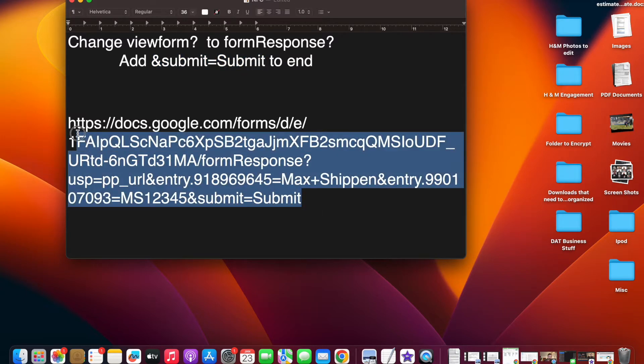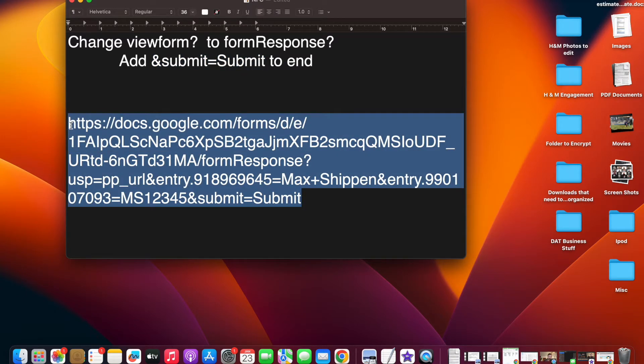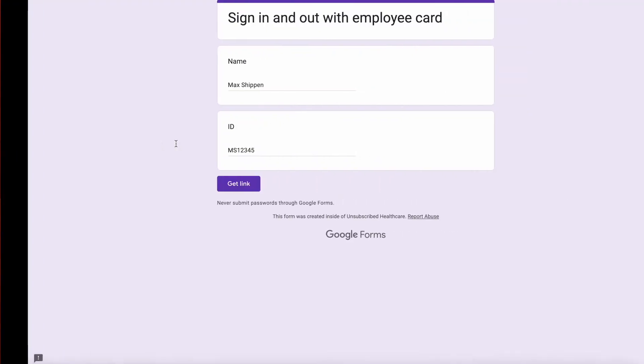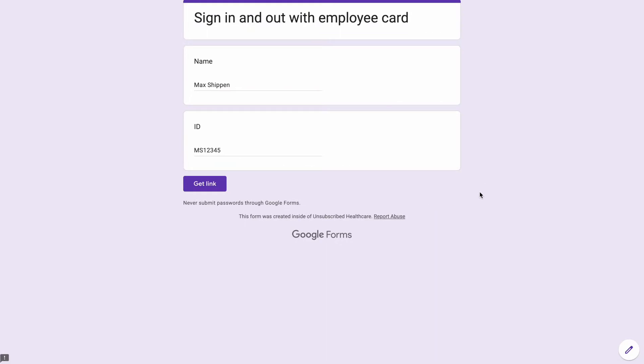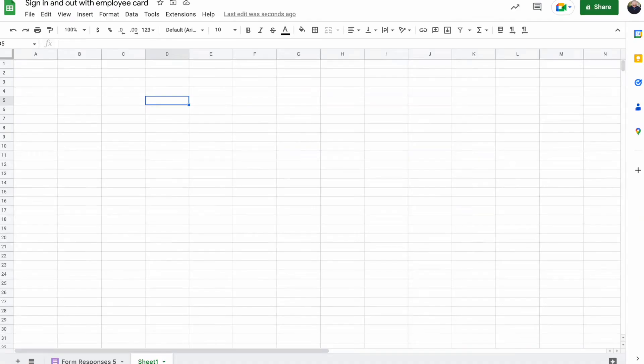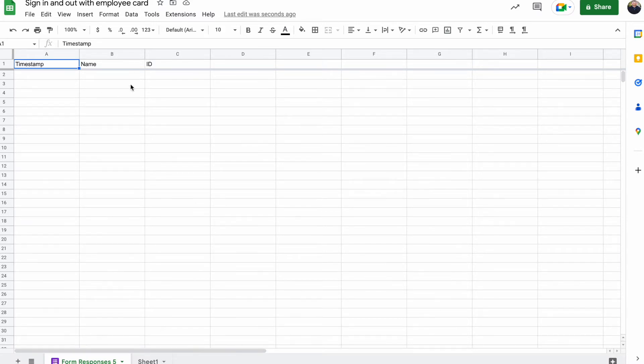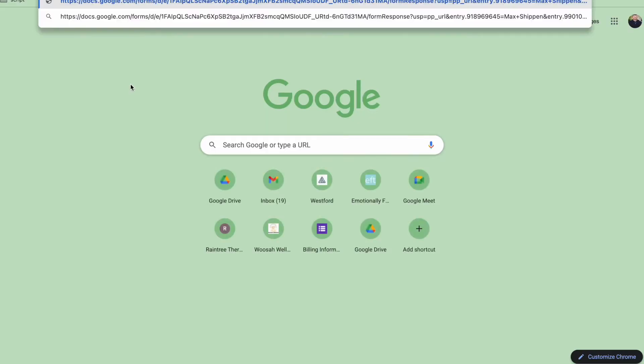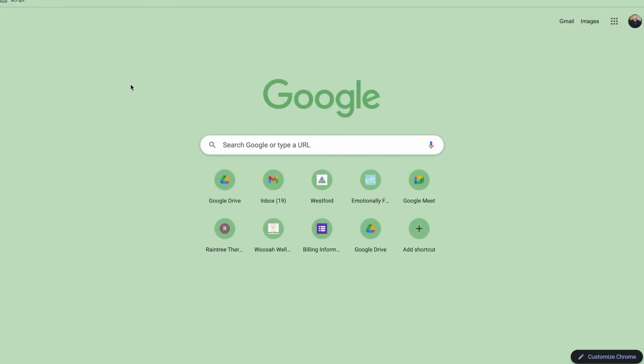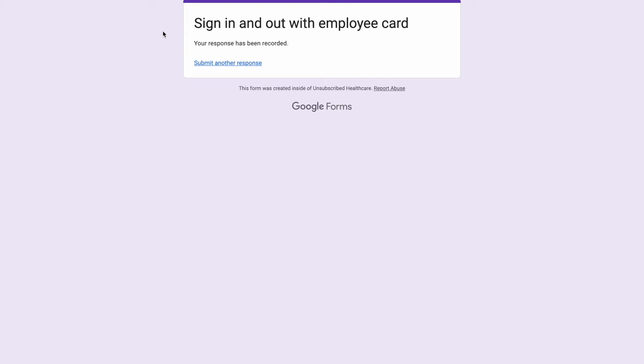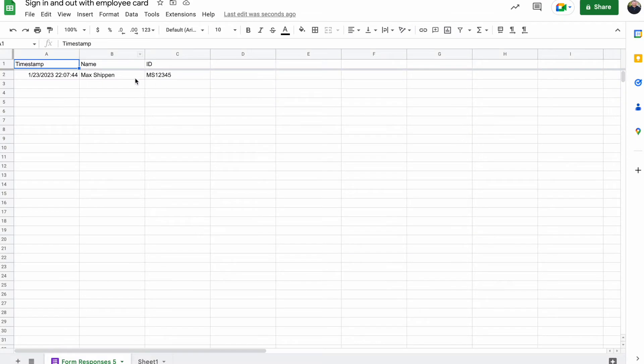And then when we copy and paste this link into our browser, what you're going to notice is that in here, we will have the response automated. So I copy and paste it, and then you see that it says your response has been recorded. So I didn't have to input anything. But then you see Max Shipown has been recorded and the ID has been recorded.